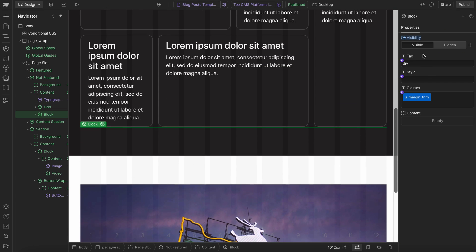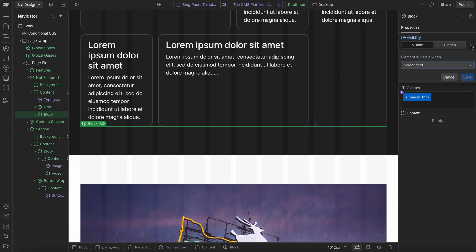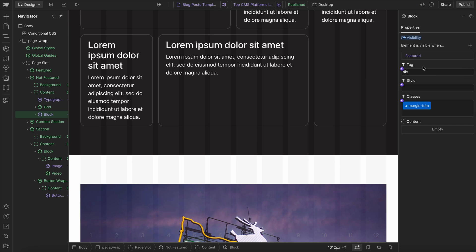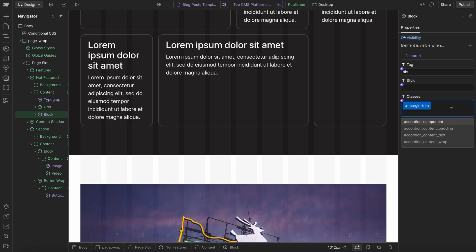So I'll just give this div, I'll go ahead and connect that to the featured toggle like so. And then I'll give it a class of, we'll call it CMS toggle.